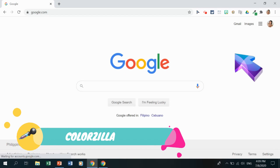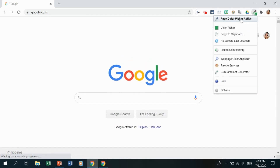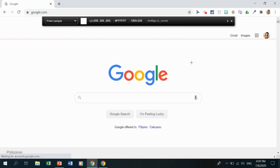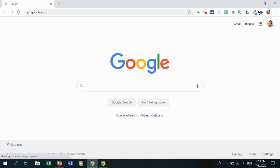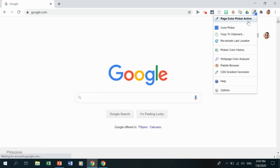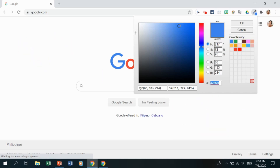Now let's look at ColorZilla, whose icon looks like an eyedropper. Click it to activate the page color picker. You can click any color on the web page, and the color code will be shown and copied. You can then use that color code in Photoshop or Microsoft Office applications to match colors from your web page exactly.